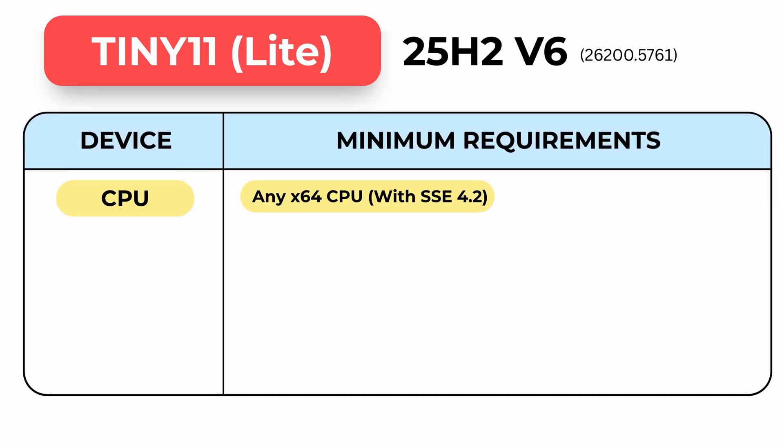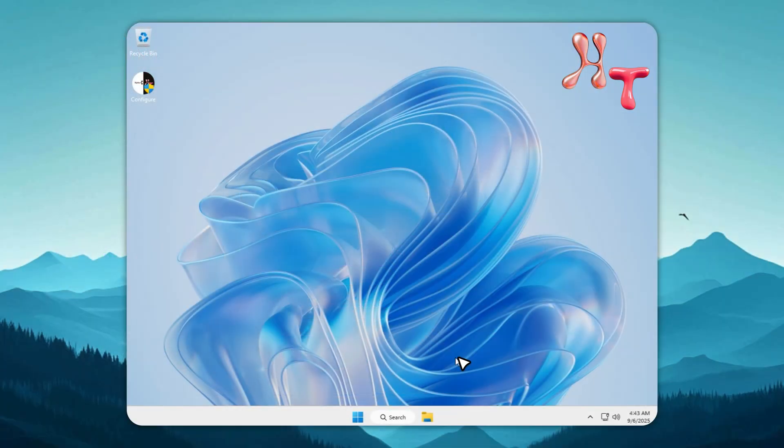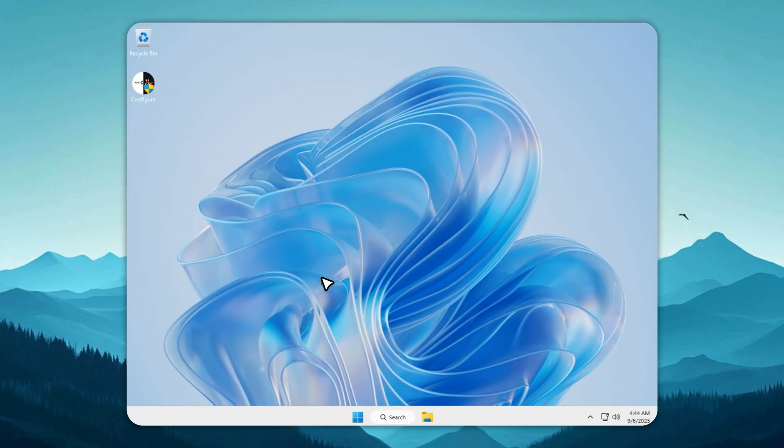Tiny 11 felt minimal, but Tiny 11 Lite is the real bare metal Windows. Hi, this is Neil from HT. Tiny 11 Lite takes everything great about Tiny 11 and strips it down even further.